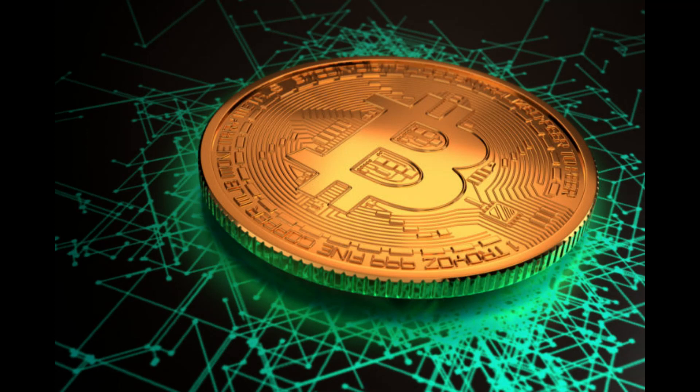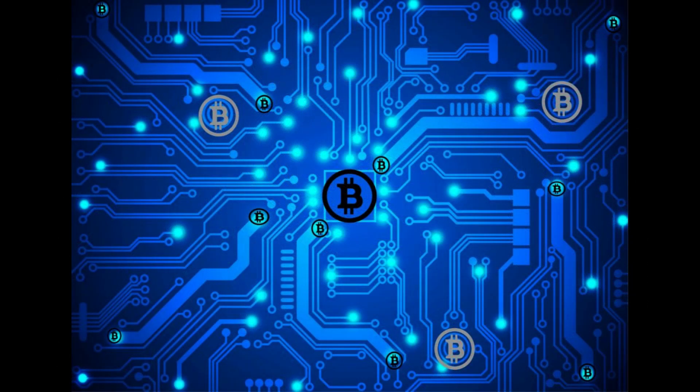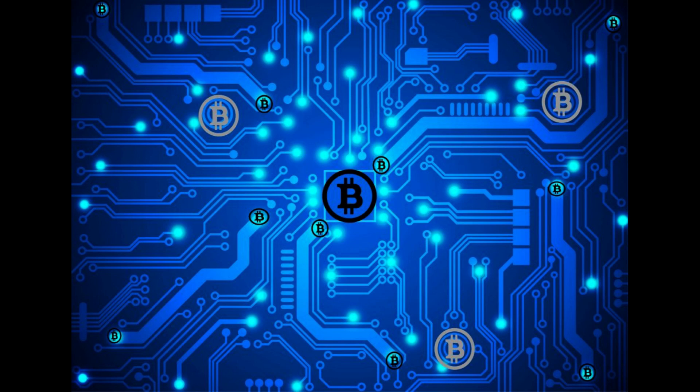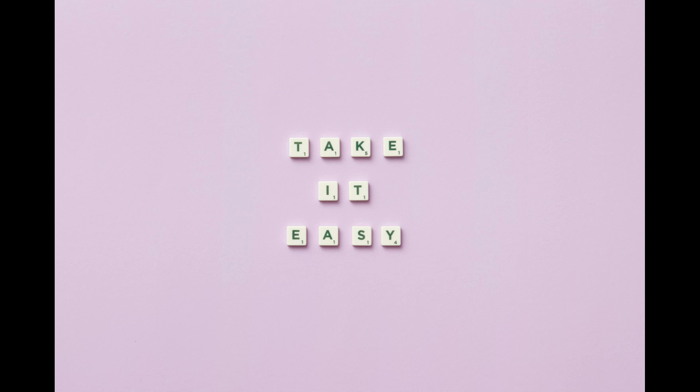Welcome to the world of cryptocurrency, where the technology behind it is just as important as the currency itself. In this video, we're going to take a deep dive into the world of blockchain technology and how it has revolutionized the way we think about and use money. And don't worry, we'll make it easy for you to understand, even if you're a beginner.